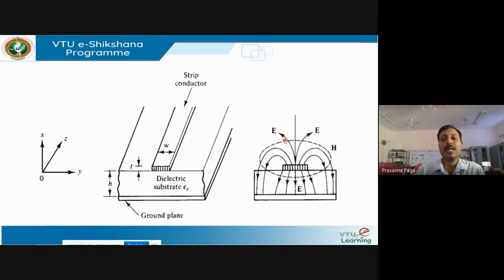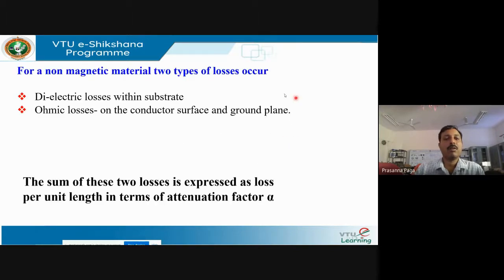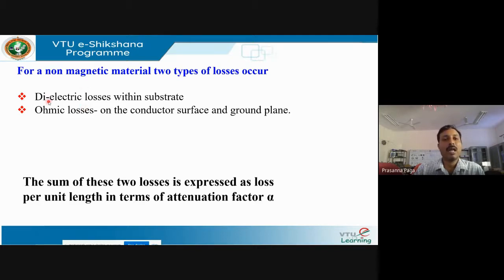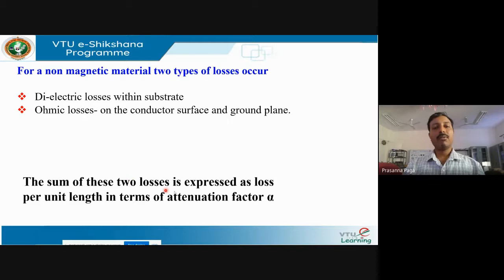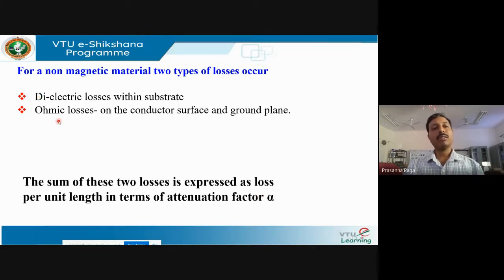Some field lines are attracted towards the ground plane and some are radiated into free space. For a non-magnetic material, there are two types of losses: dielectric losses within the substrate and ohmic losses on the conductor surface and ground plane. The sum of these losses is expressed as loss per unit length via the attenuation factor alpha, with alpha_c for ohmic losses and alpha_d for dielectric losses.